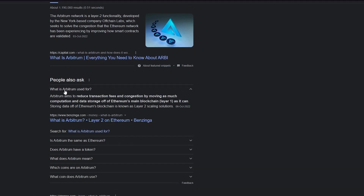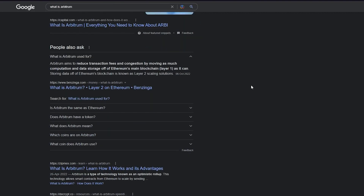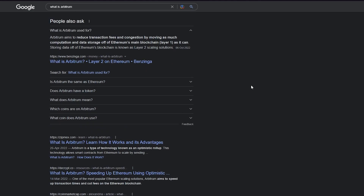Arbitrum aims to reduce transaction fees and congestion by moving as much computation and data storage off of Ethereum's main blockchain as it can, because obviously the Ethereum blockchain is highly populated and they just don't want to populate it more. Now that we've realized what Arbitrum really is and what it does, we're going to get into how you can start buying it.